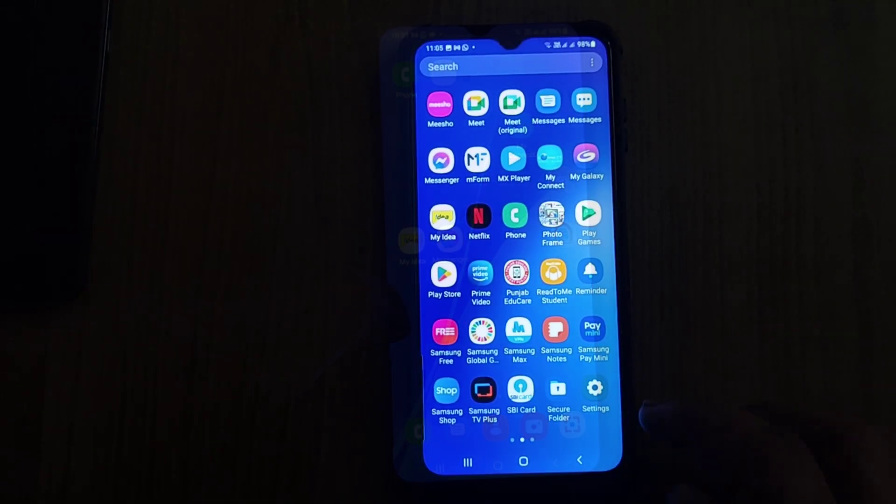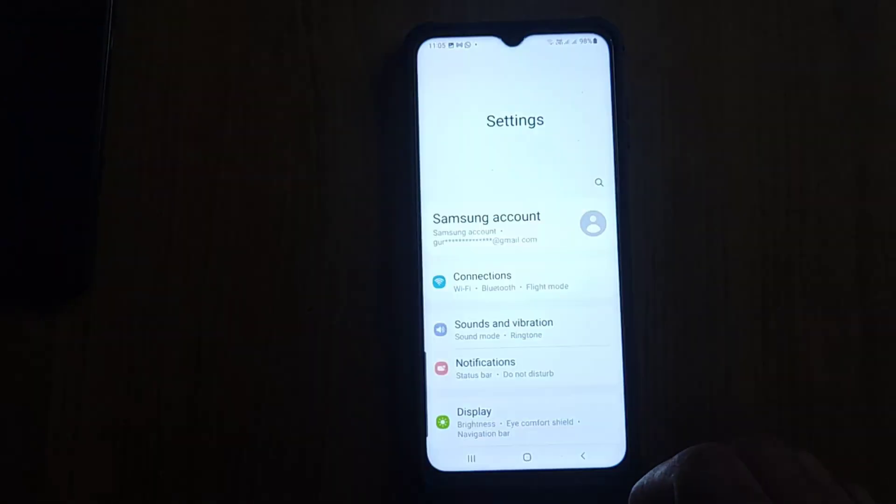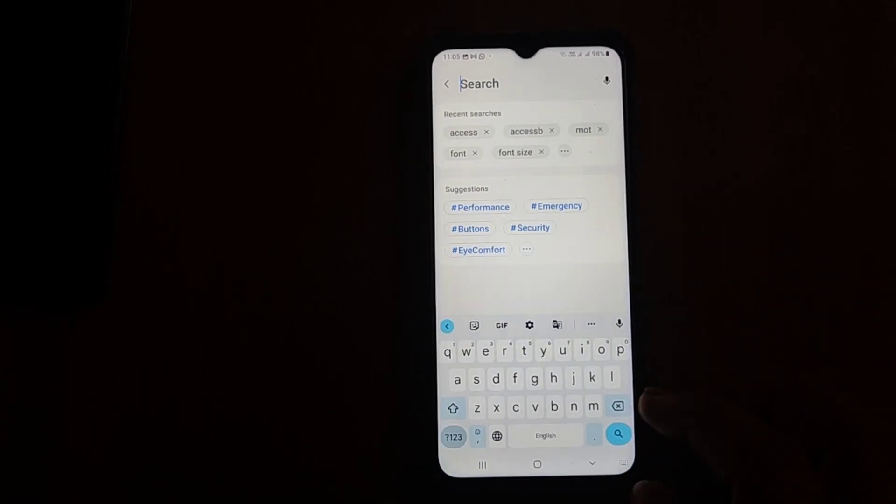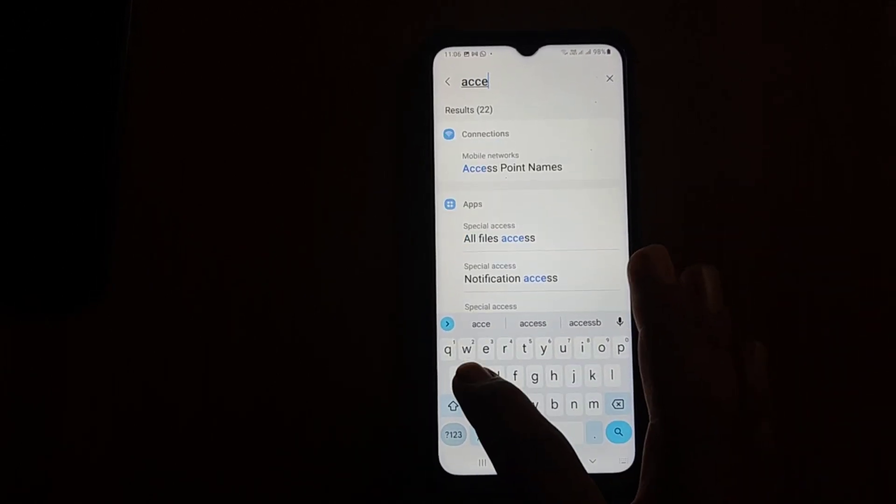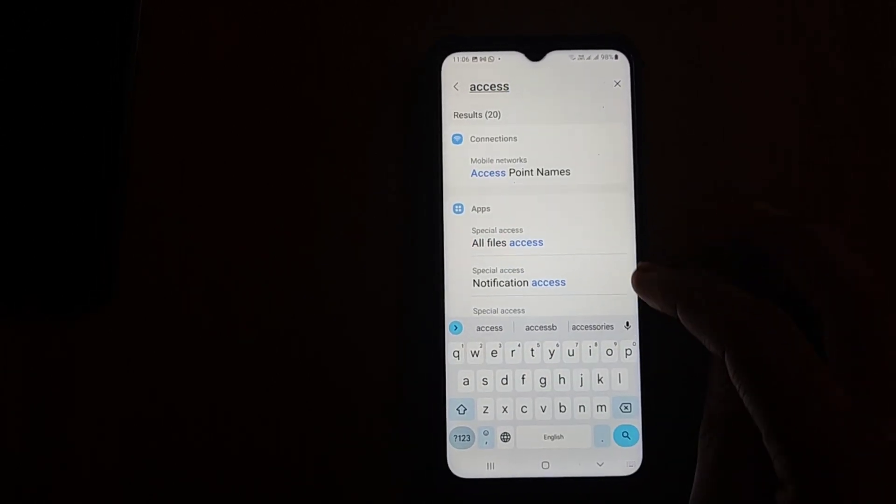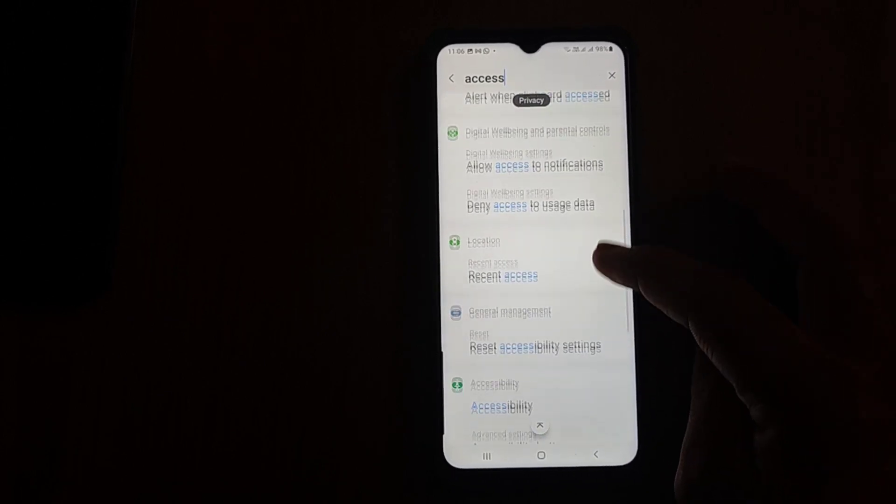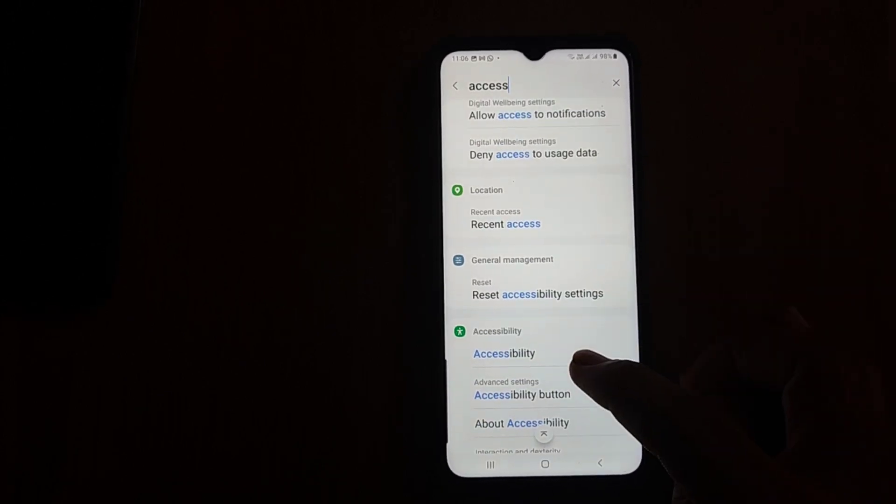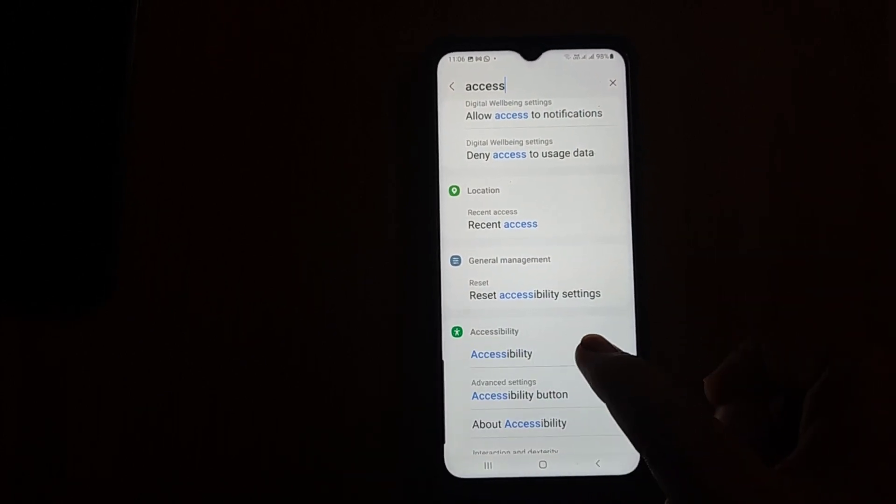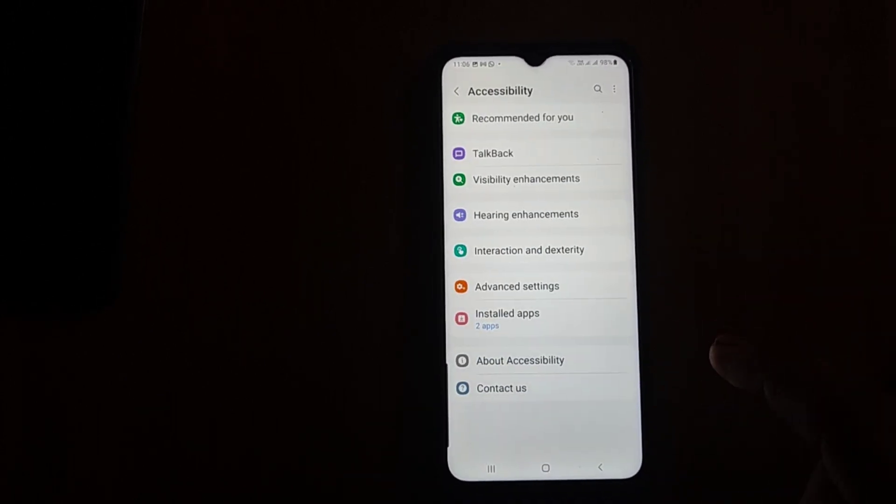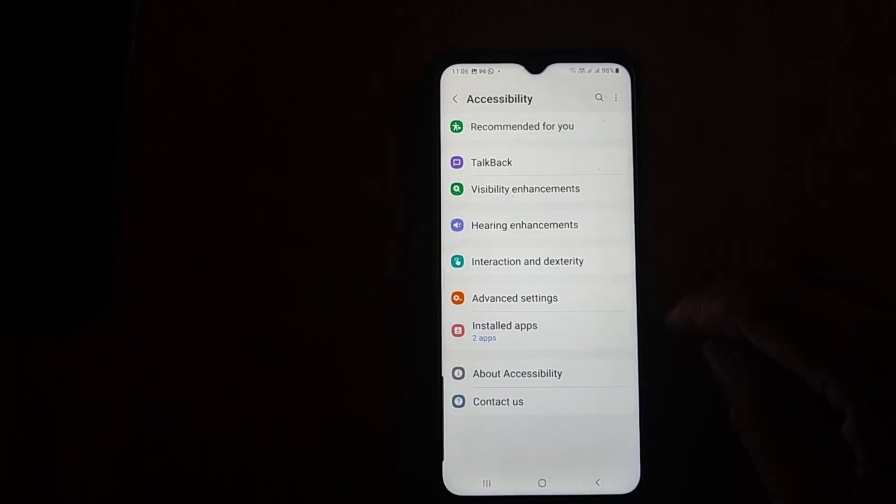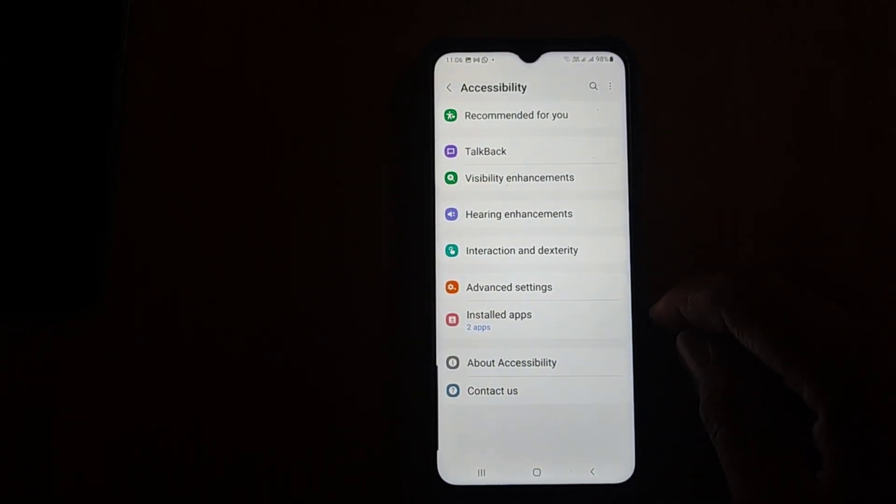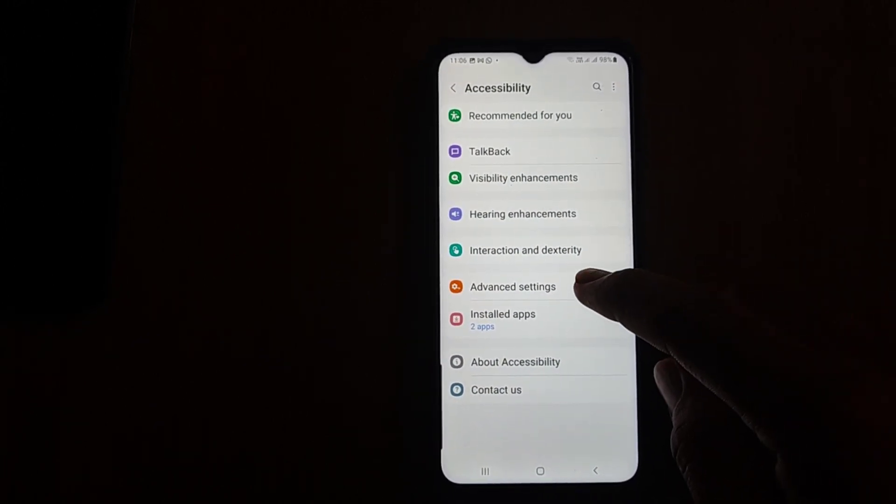First of all, open up Settings and search for Accessibility. This is quite a feature for people who are finding any difficulty to access the phone. In the Accessibility options, you can see all the settings, so click on Advanced Settings.